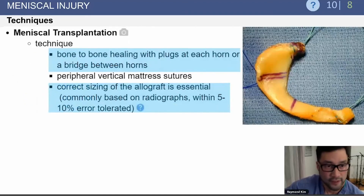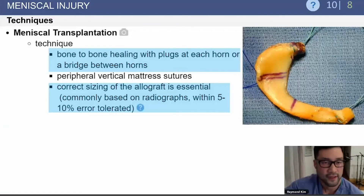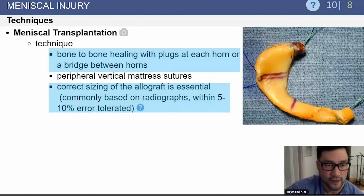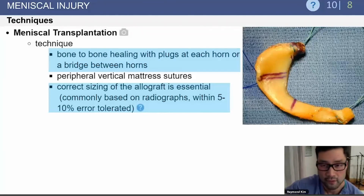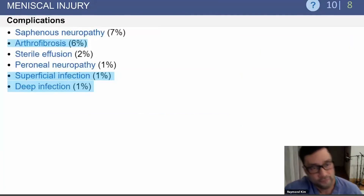For meniscal transplant technique, a meniscus allograft is used with bone plugs to achieve bone-to-bone healing. In the periphery of the meniscus, vertical mattress sutures are used. It is important to get the correct sizing of the allograft, which can lead to improved success. Complications include stiffness and infection.